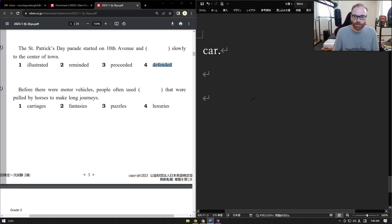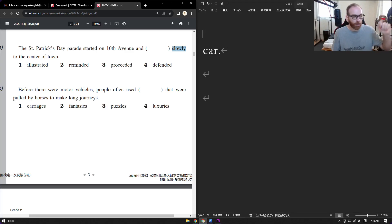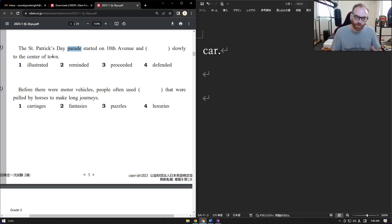Now let's read the test sentence: 'The St. Patrick's Day parade started on 10th Avenue and ___ slowly to the center of town.' 'Illustrated' means drawing pictures or explaining an idea — the parade isn't going to do that. 'Reminded' — the parade could remind me of something, but that's not what's happening here. 'Proceeded' — the parade is moving. So the answer is: the St. Patrick's Day parade started on 10th Avenue and proceeded slowly to the center of town.